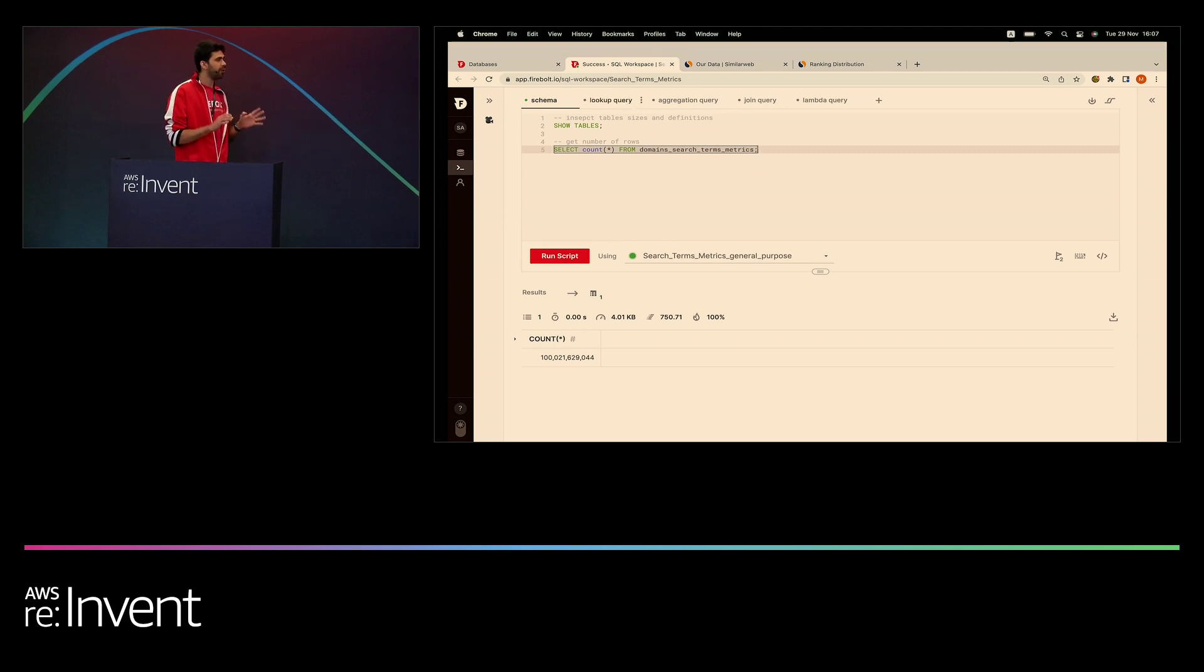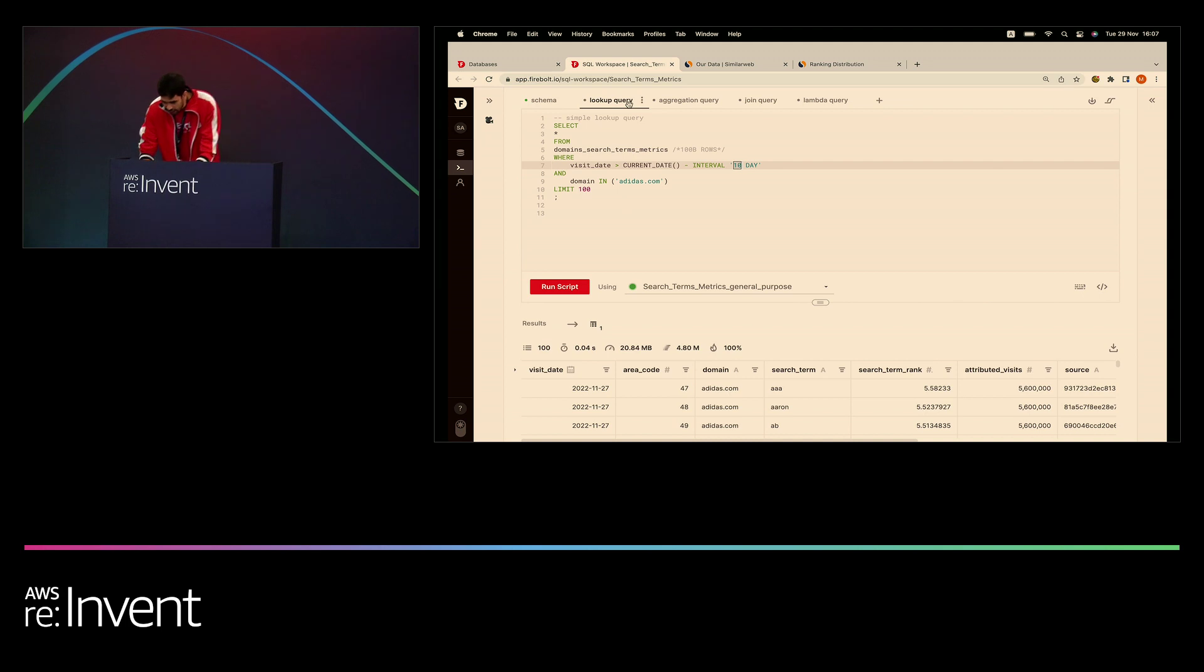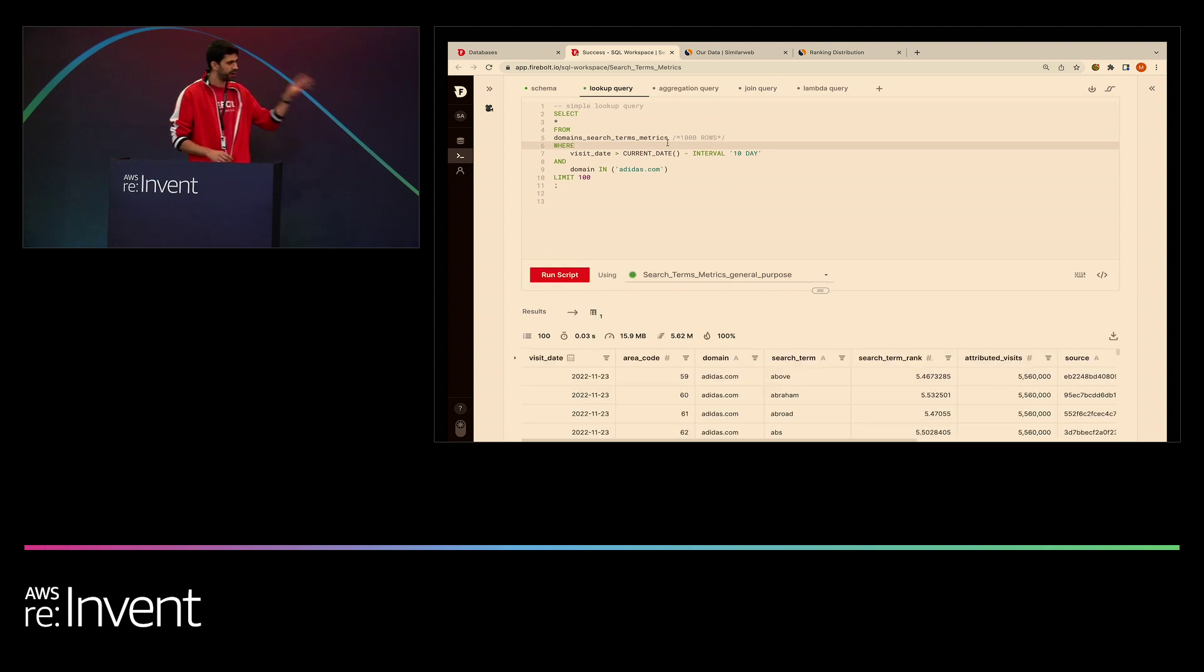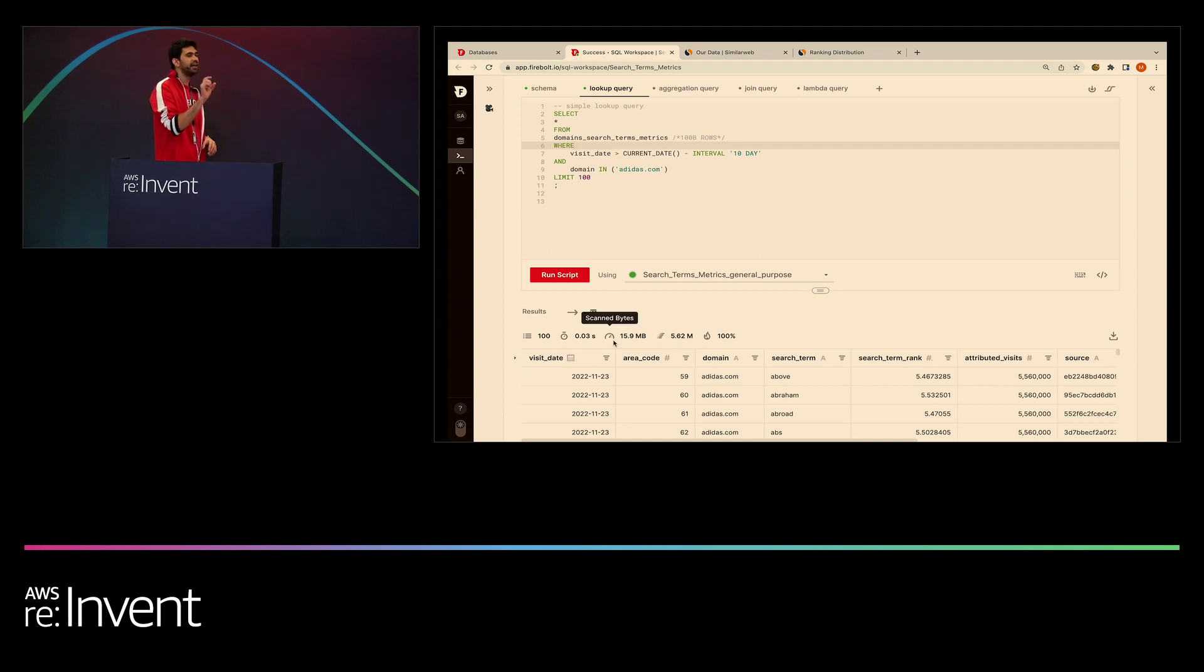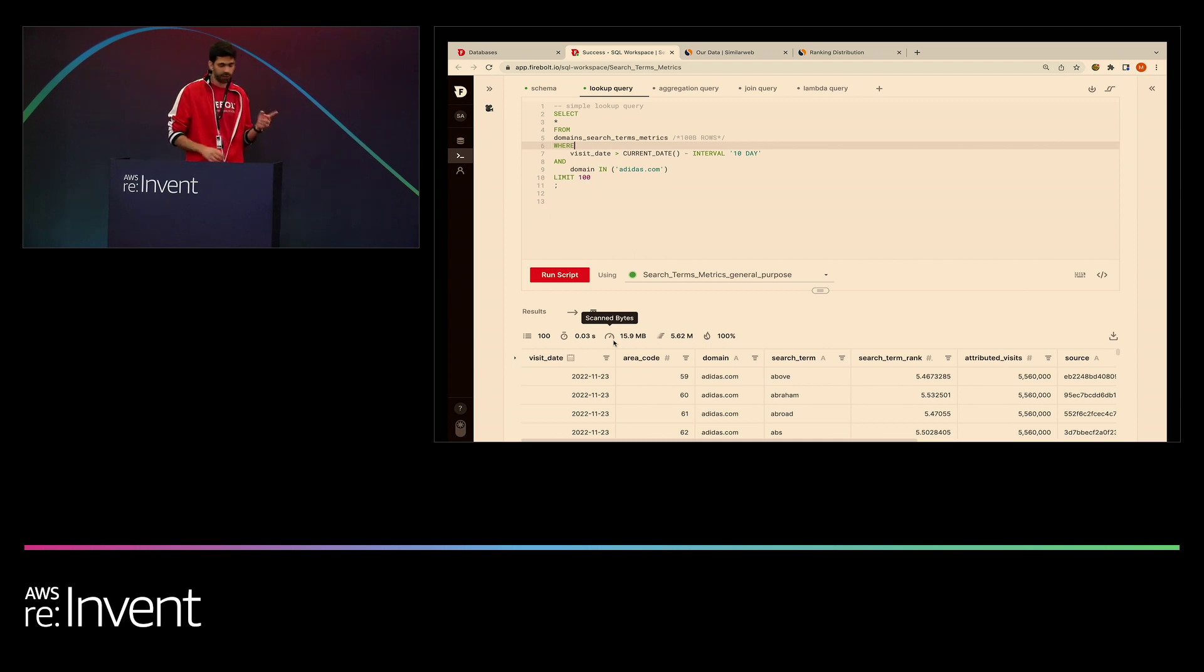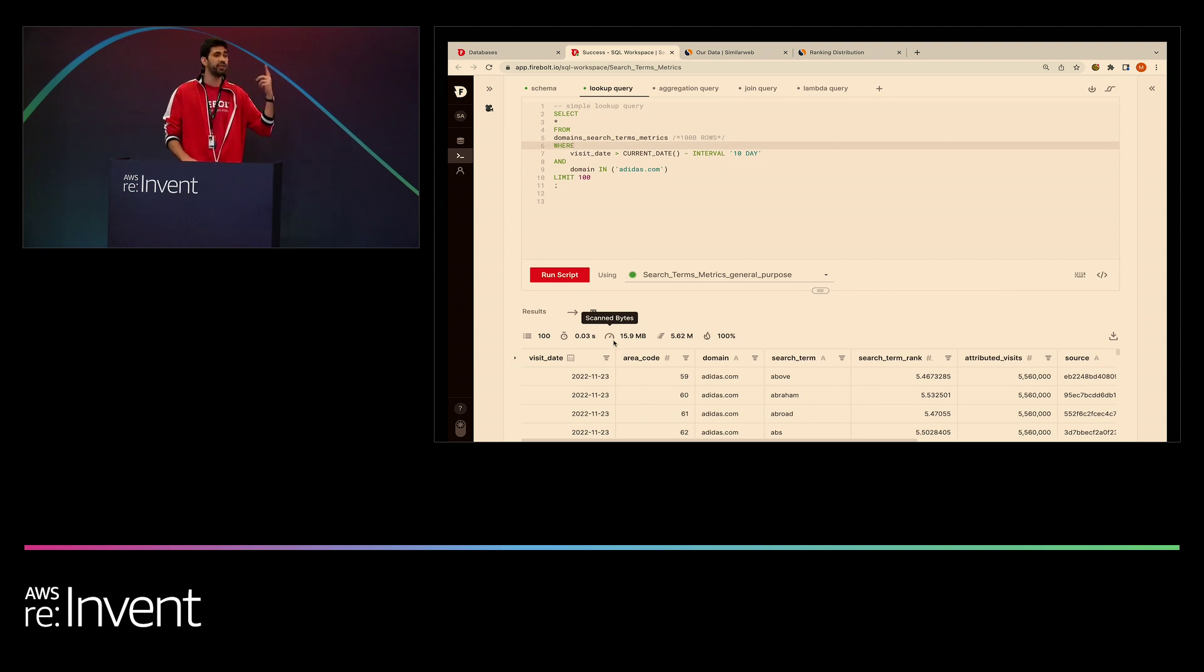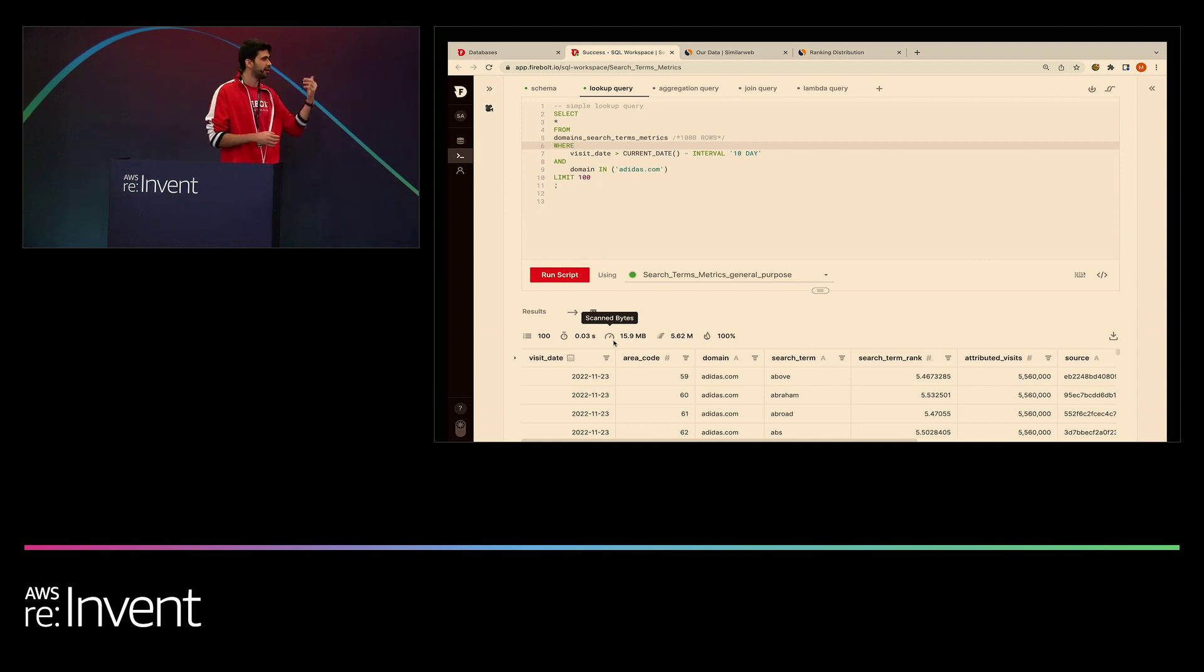All right, let's warm up real quick with a simple lookup query where I filter for 10 days and for a specific domain. All right, so first of all, we can see that the queries executes in milliseconds. Now, the key here is to take a look here, is the amount of data that was scanned. Now remember, this table under the hood is 11 terabytes. Nevertheless, we ended up scanning only 15 megabytes of data. How did we do that? It was using our indexes. So both visit date and domain are indexed. And using the pruning power of our indexes, we're able to get only the relevant data parts that are crucial for this execution.